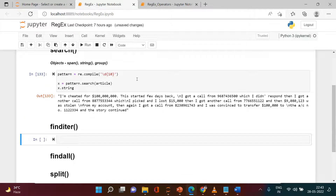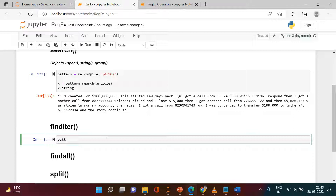Next is finditer. Search finds the match just one time, but finditer finds all matches — however it does so one by one, so you iterate through a for loop to get them one by one. You still need to first compile the pattern, which we've already done. So here I'll directly use pattern.finditer and provide the article.